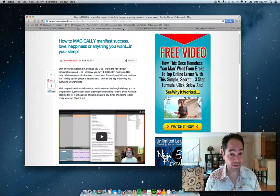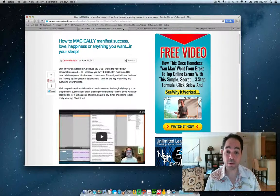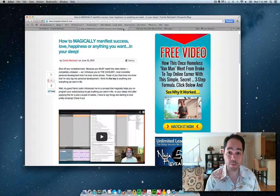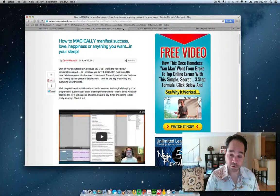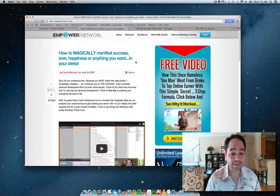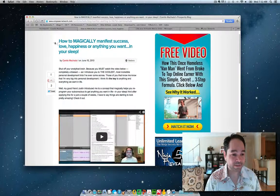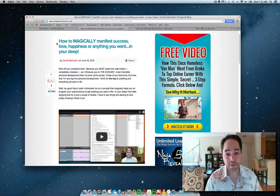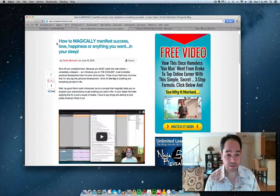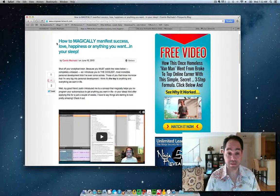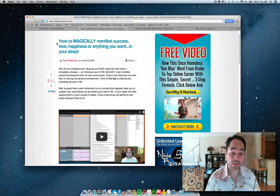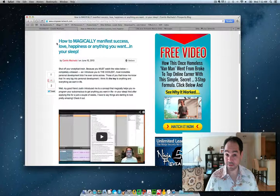So if you're struggling to get traffic, this is a great quick three, four minute video that's going to show you how to fix that, all right? So let's look at this blog post here. As you can see, I wrote a really cool blog post yesterday about how to magically manifest success, love, happiness, or anything you want in your sleep.